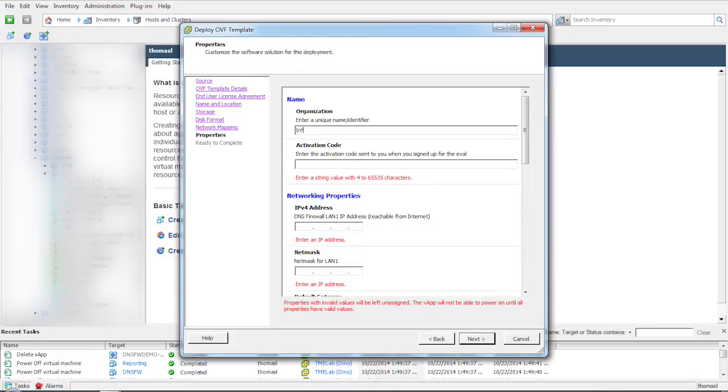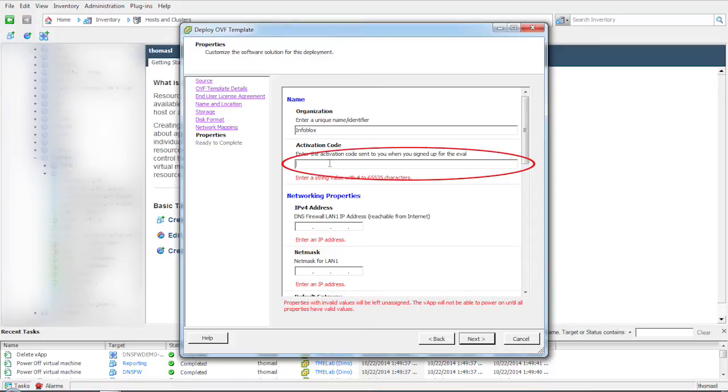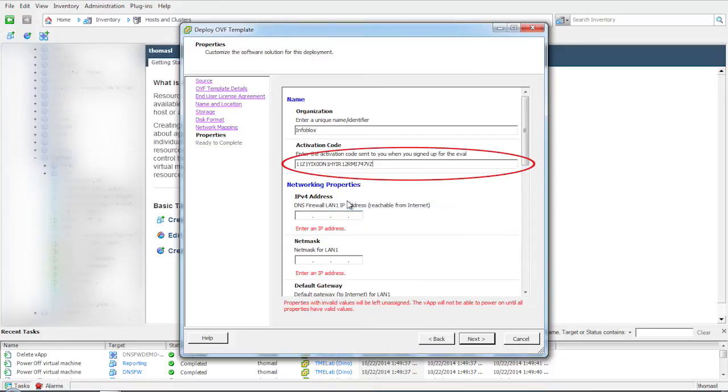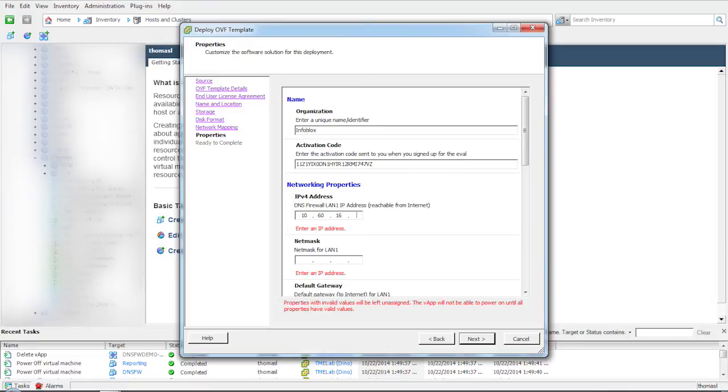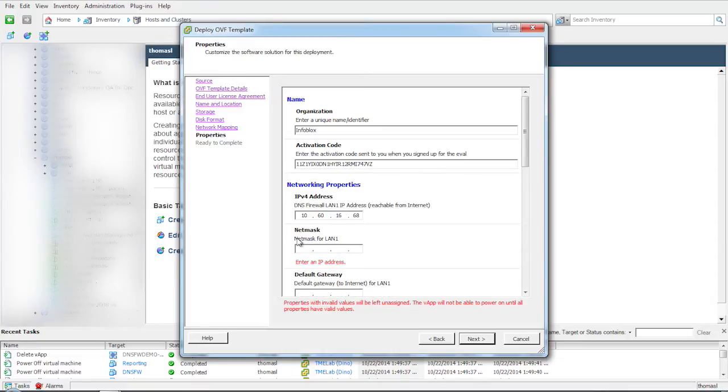After entering the organization name, copy and paste the activation code that you received via email from Infoblox when you downloaded the evaluation. Next, enter the networking properties like the IP address.